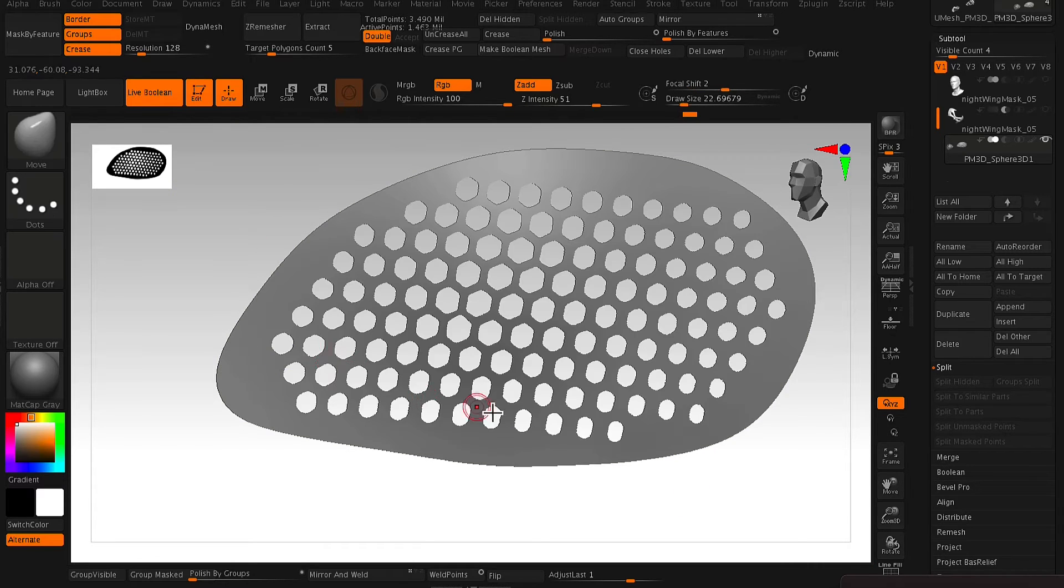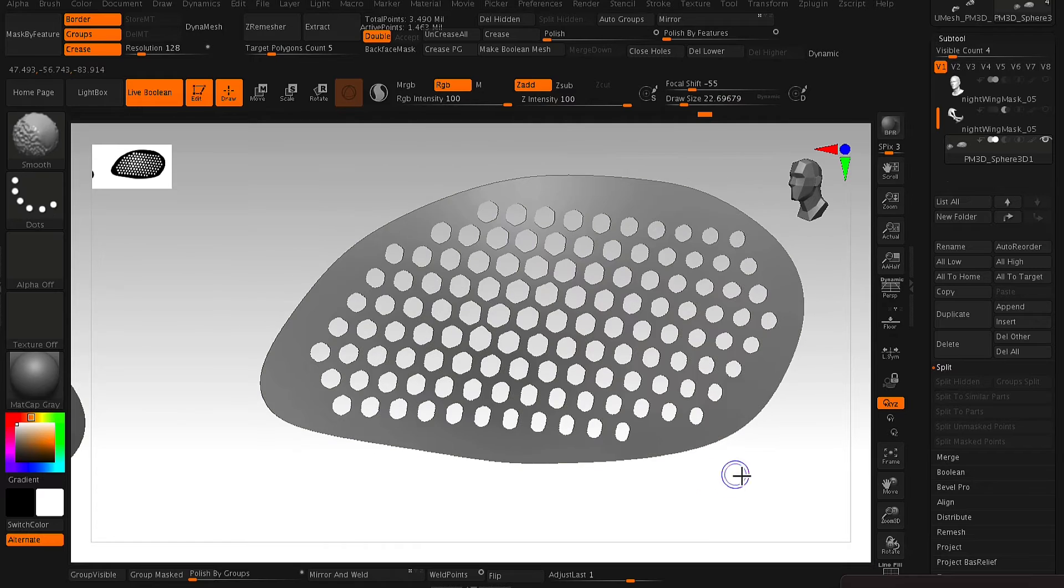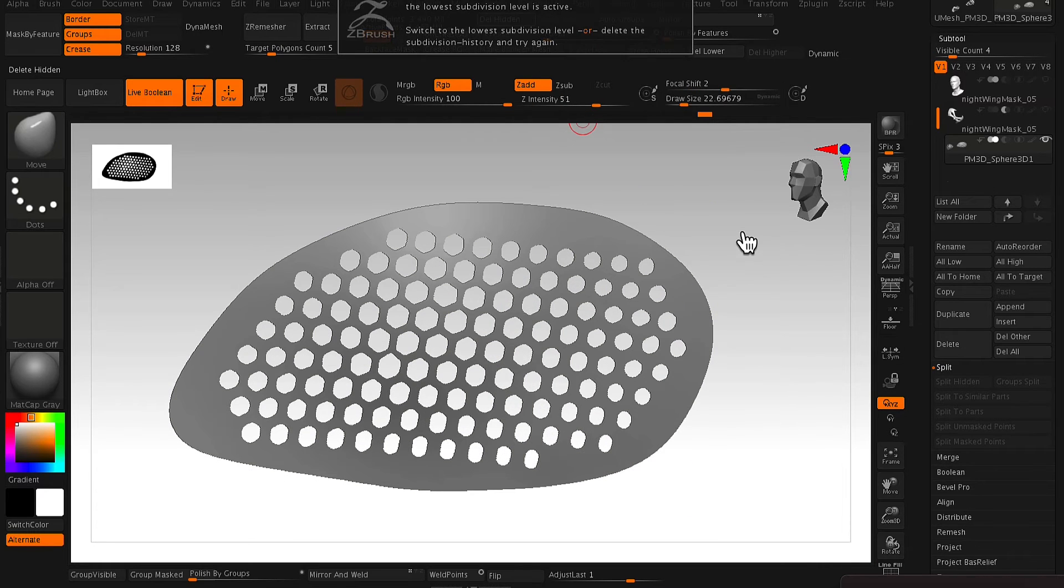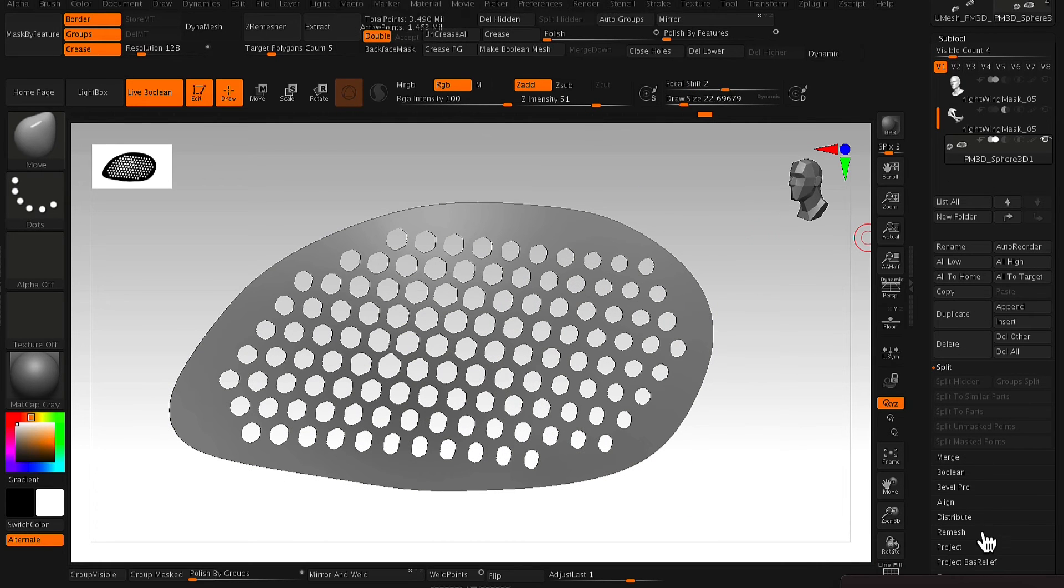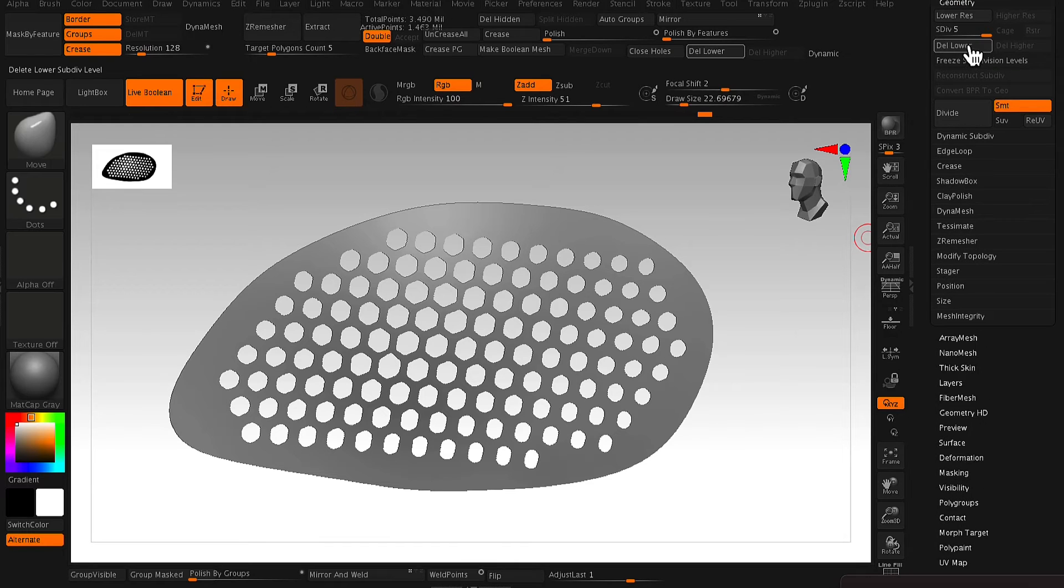So as you can see, those holes have become their own polygroup and the mask has become its own polygroup. And all you need to do now is just go to Delete by Hidden. So hide what you don't want and delete.